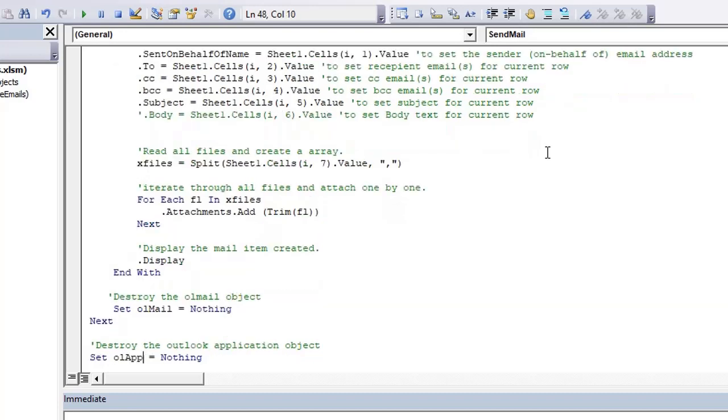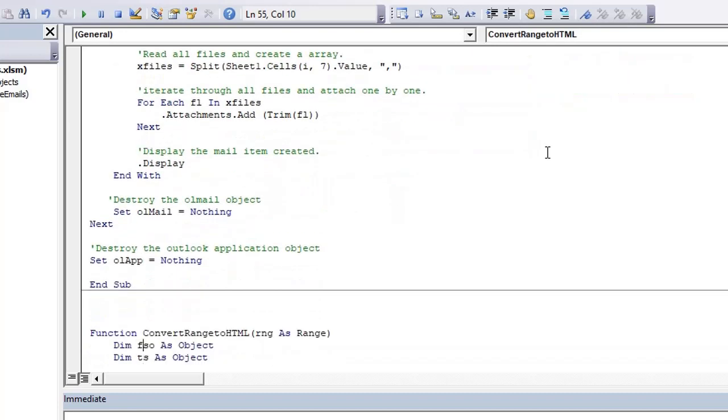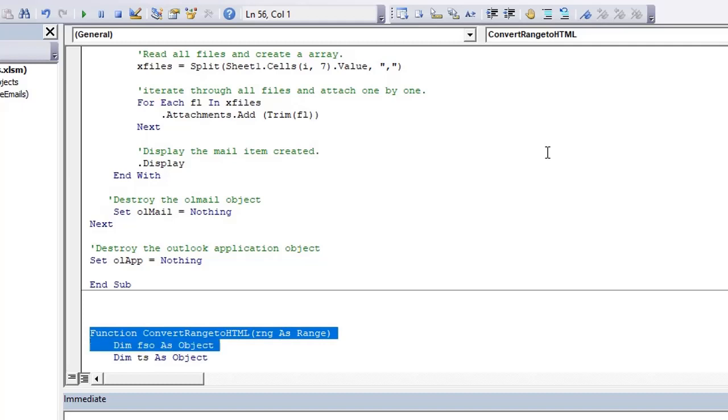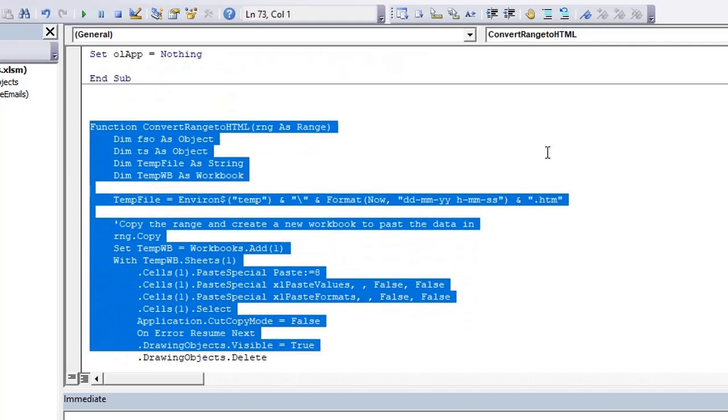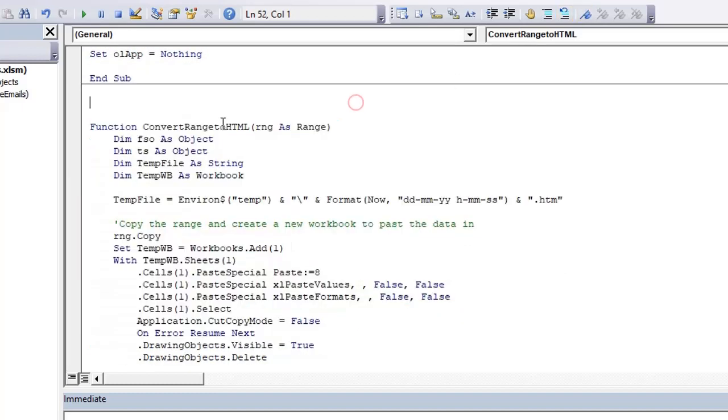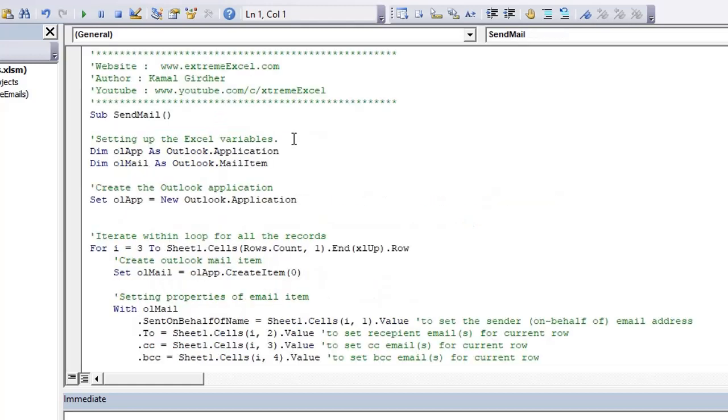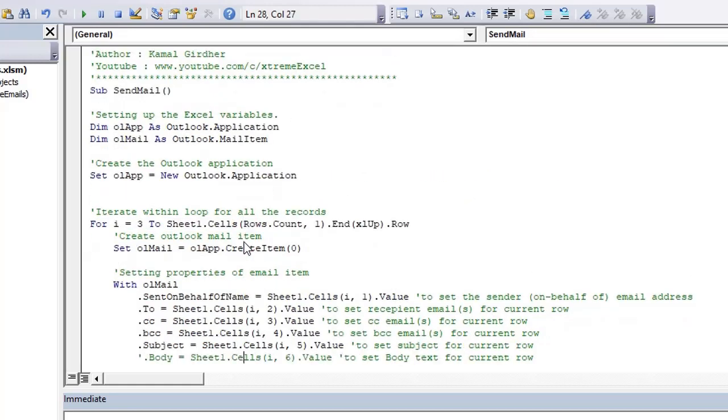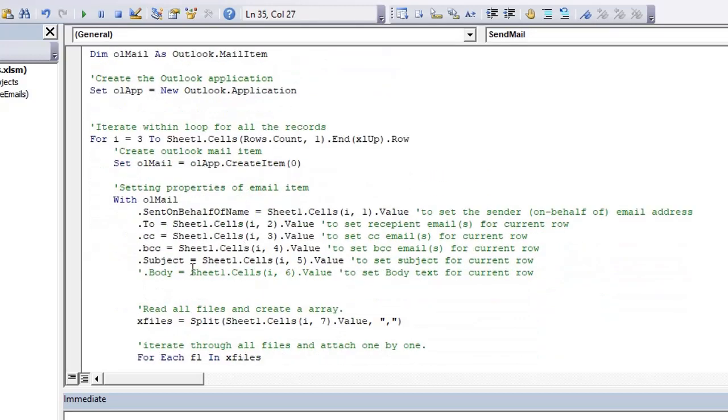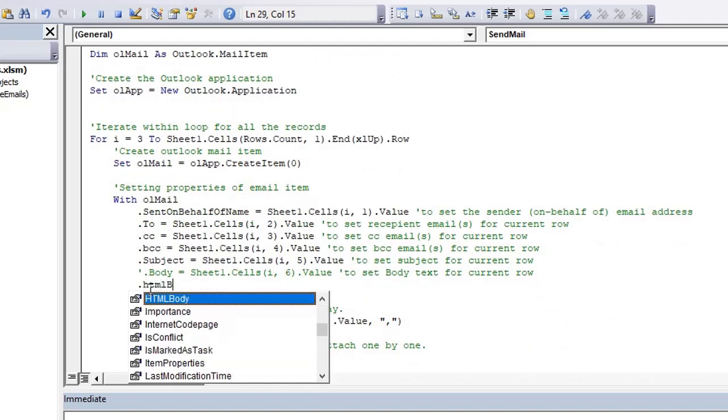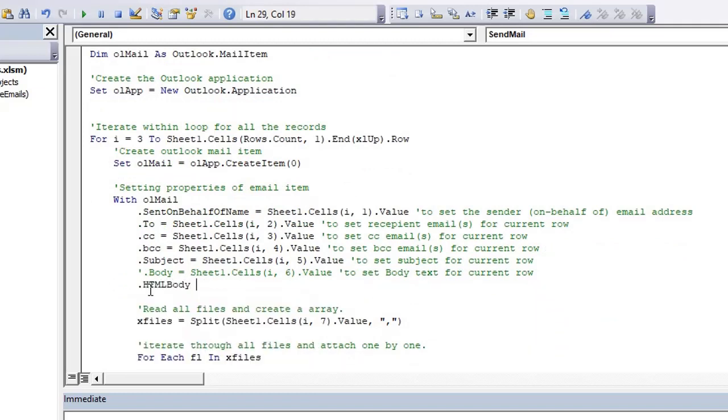So there is another property HTML body which we can use instead of this body, and I have added one function here. You can download this file from the description section again and then you can get this function, and we just need to use this function and provide our range as an argument.